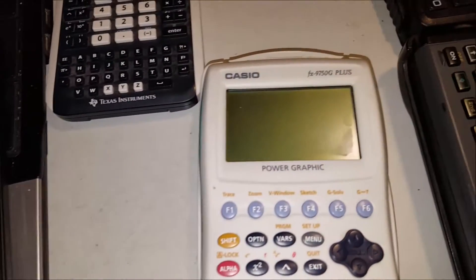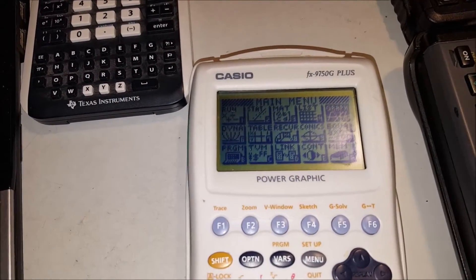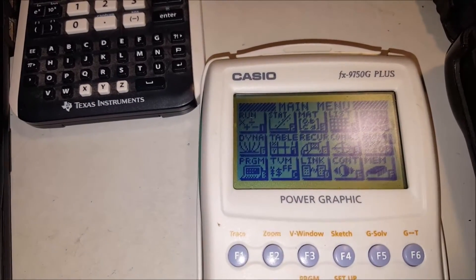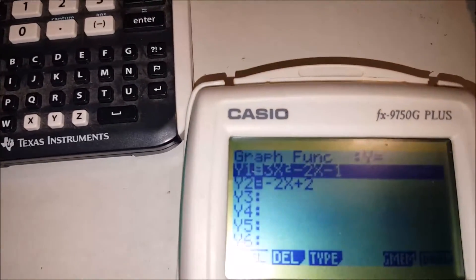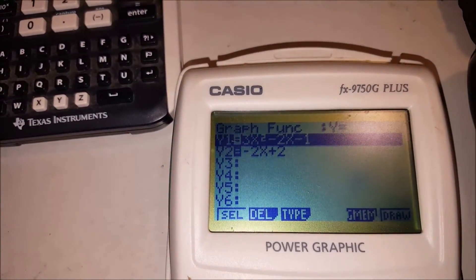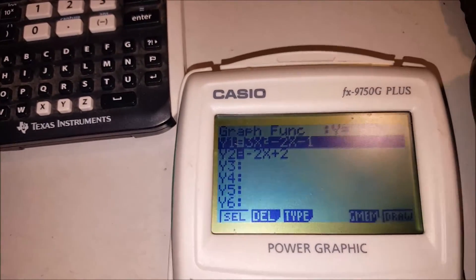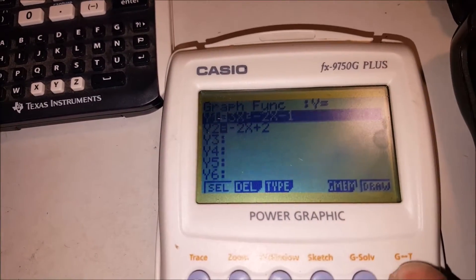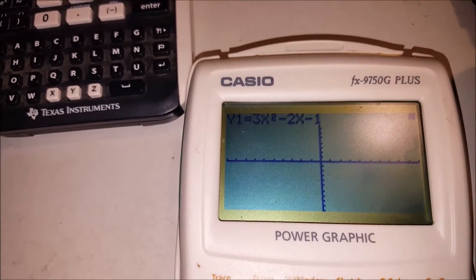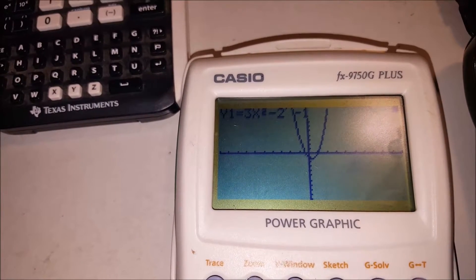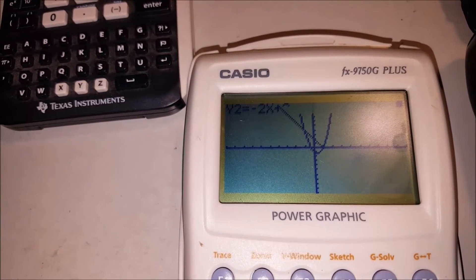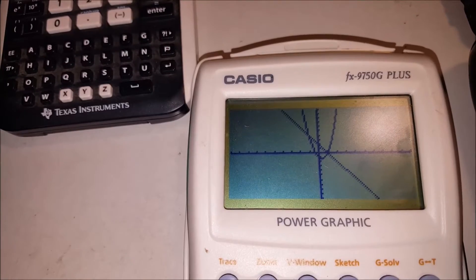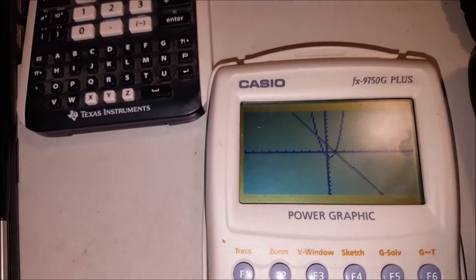Broke out my 9750G+. I already have that set up. F6 to draw it. And it actually takes a little while. It's unlike the 9750G2. It's not instant.